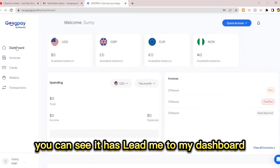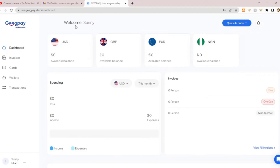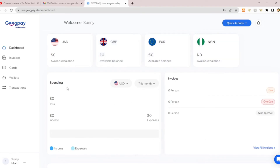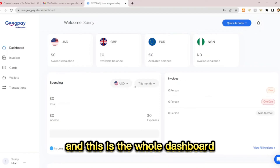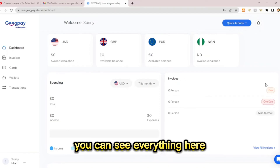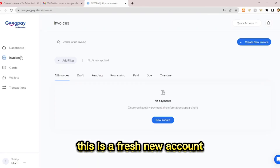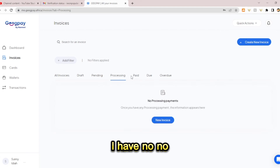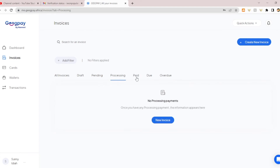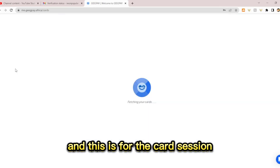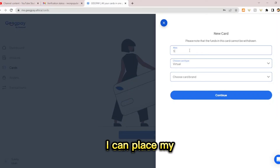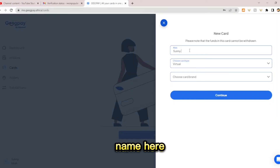My dashboard is now accessible. Welcome — this is my USD account, this is my GBP account, this is my EUR account, and this is my Naira account. You can see everything on the dashboard. Since it's a fresh new account, I have no invoices, no drafts, no pending or processing payments. This is also the card section where I can create a new card.